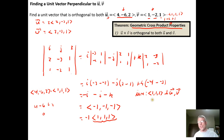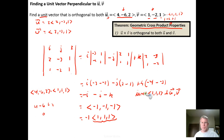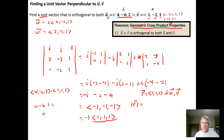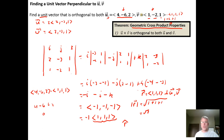But we want a unit vector, so this needs to have length one. Let's call it vector r. The size of r is the square root of the sum of the squares of the components. When you square ones you get ones, so this is just the square root of three. So r̂, the unit vector perpendicular to both u and v, is given by one over the square root of three times the vector ⟨1, 1, 1⟩.